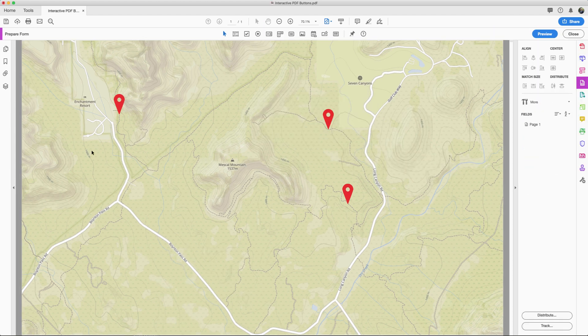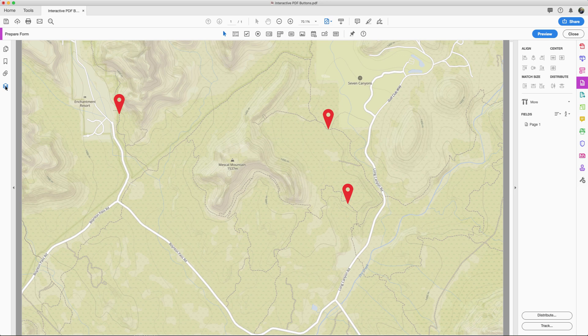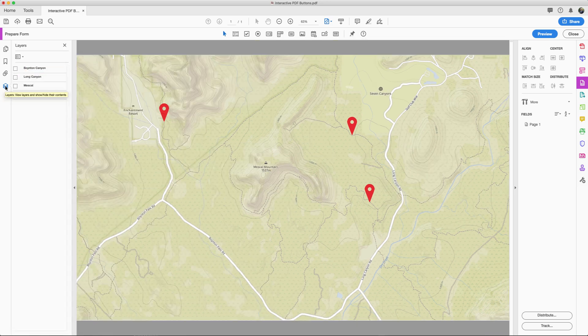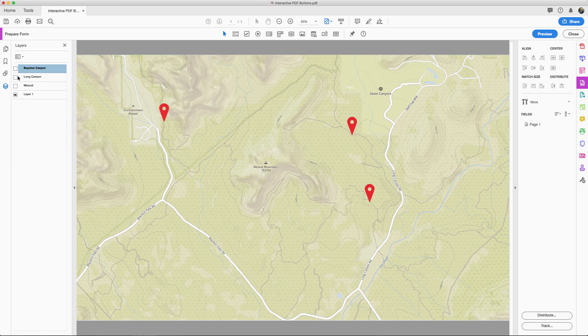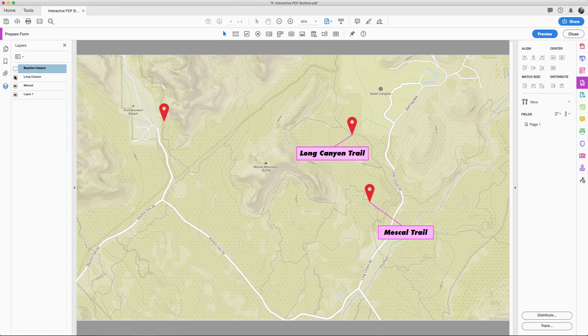If you'll notice off to the left side here, it has the little layers icon. Click that layers icon and now you can see the three hidden layers. There's one there, one here, and then one here. Those are the labels.